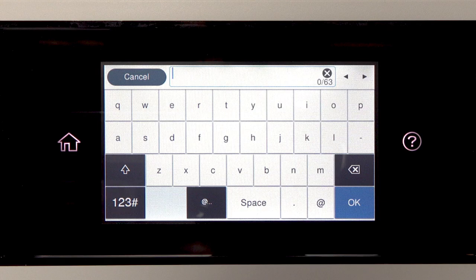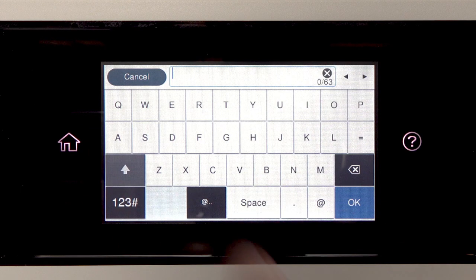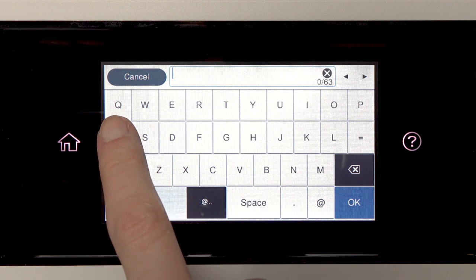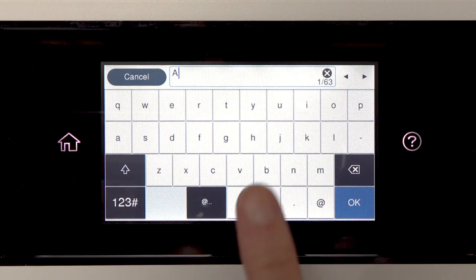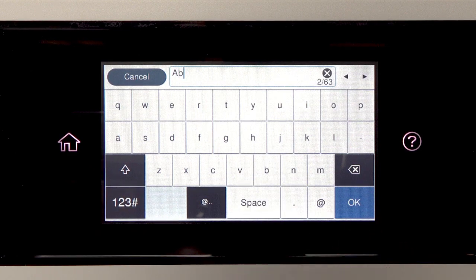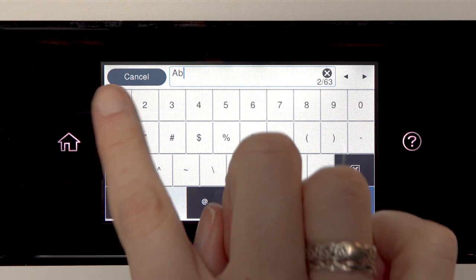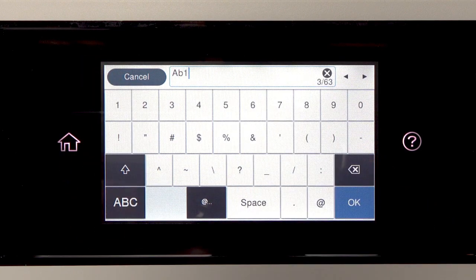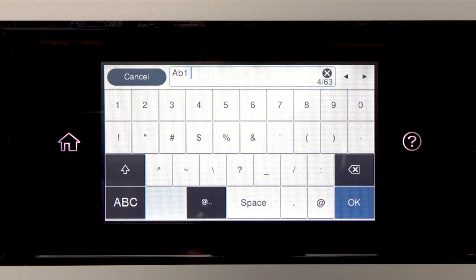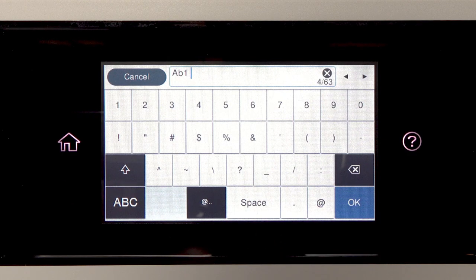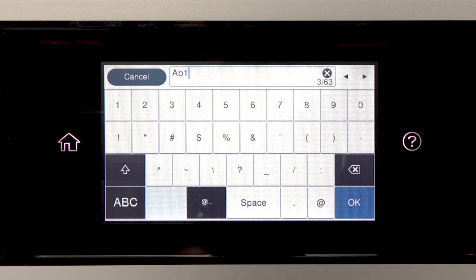Tap this icon to enter uppercase letters or this icon to enter numbers or symbols. Tap Space to enter a space. Tap this icon to delete characters.